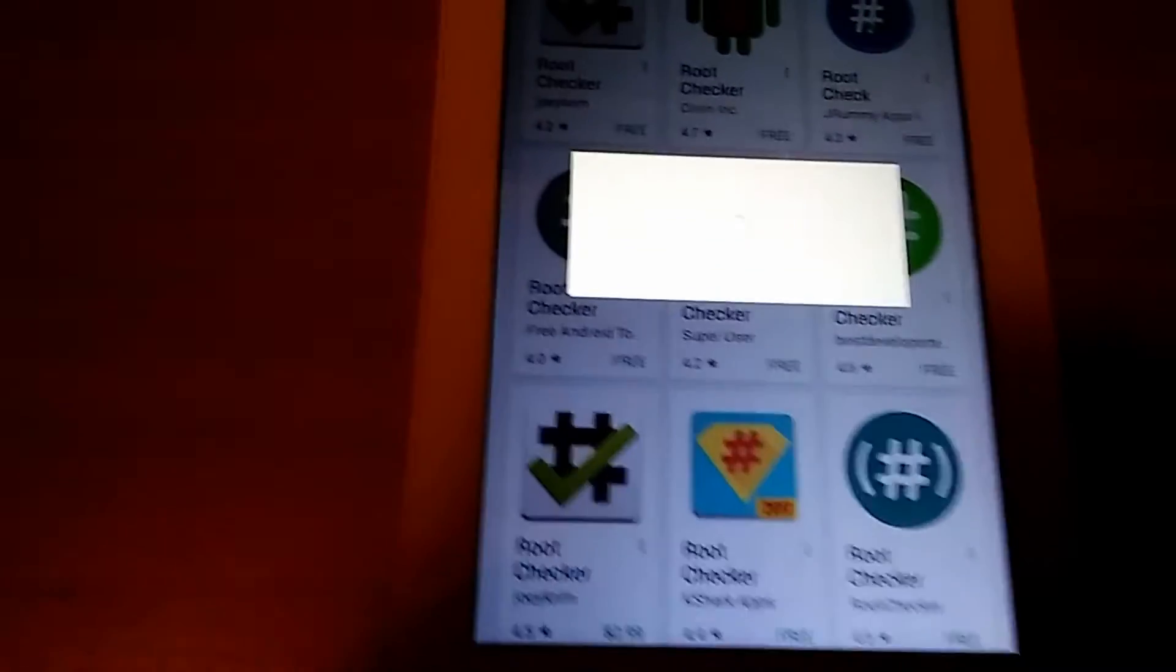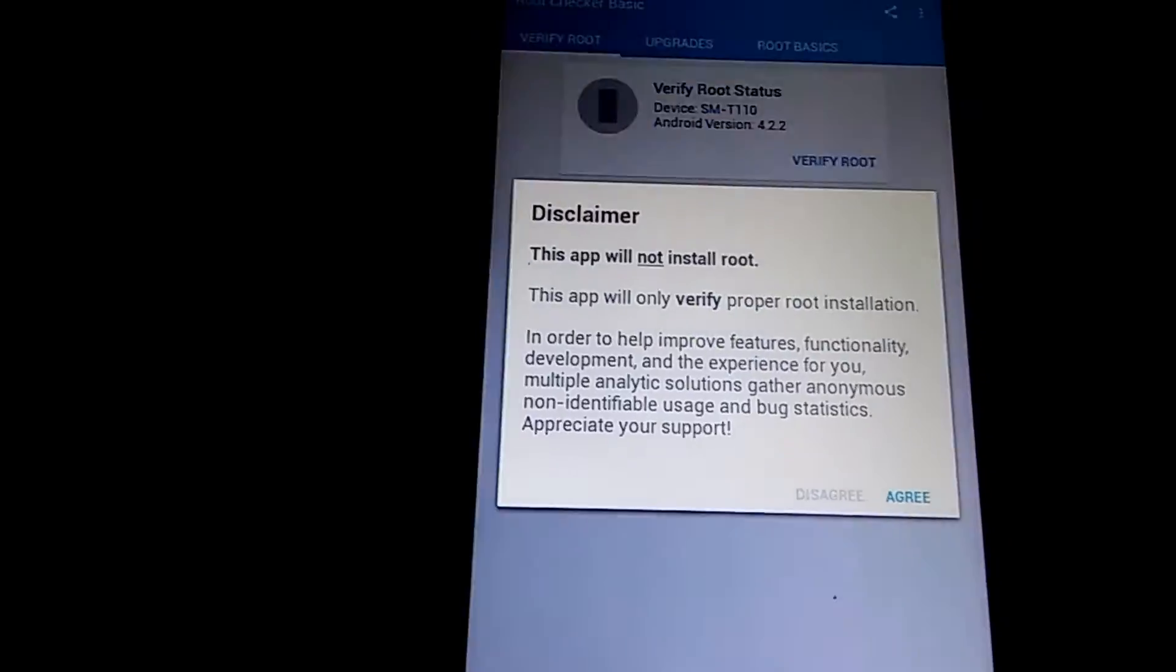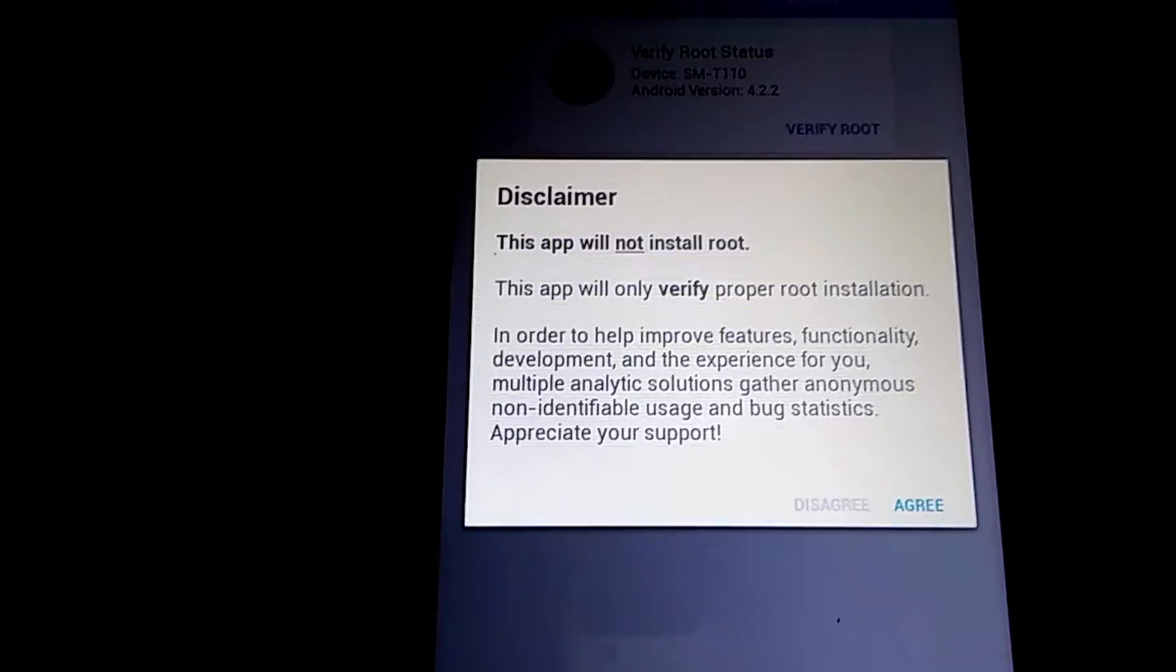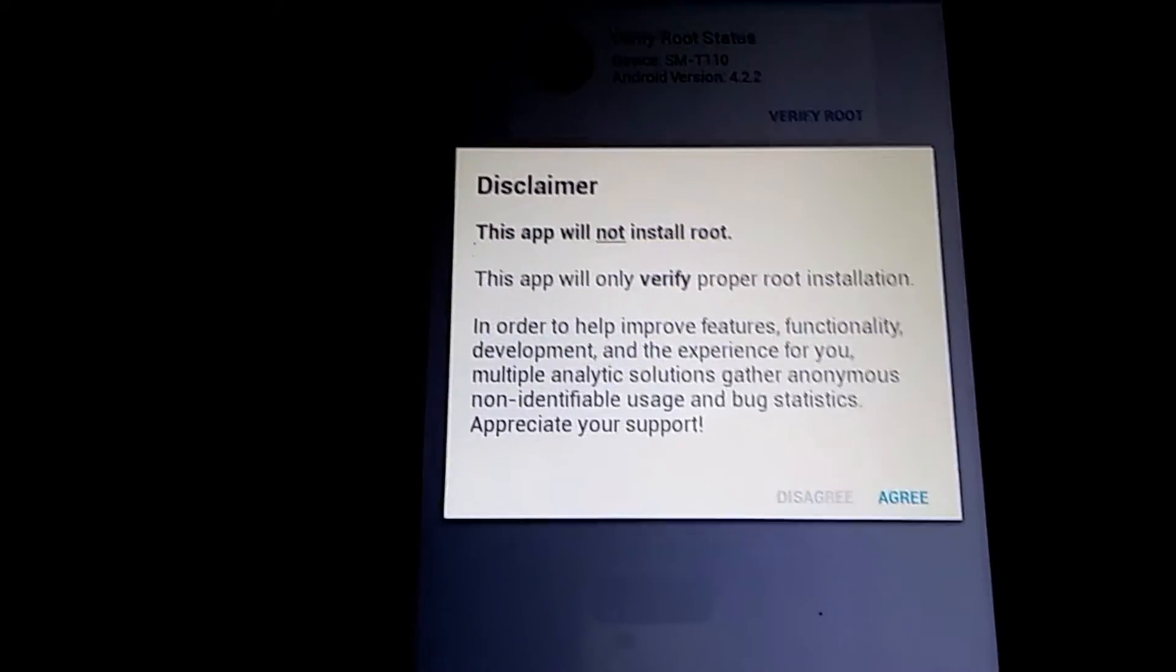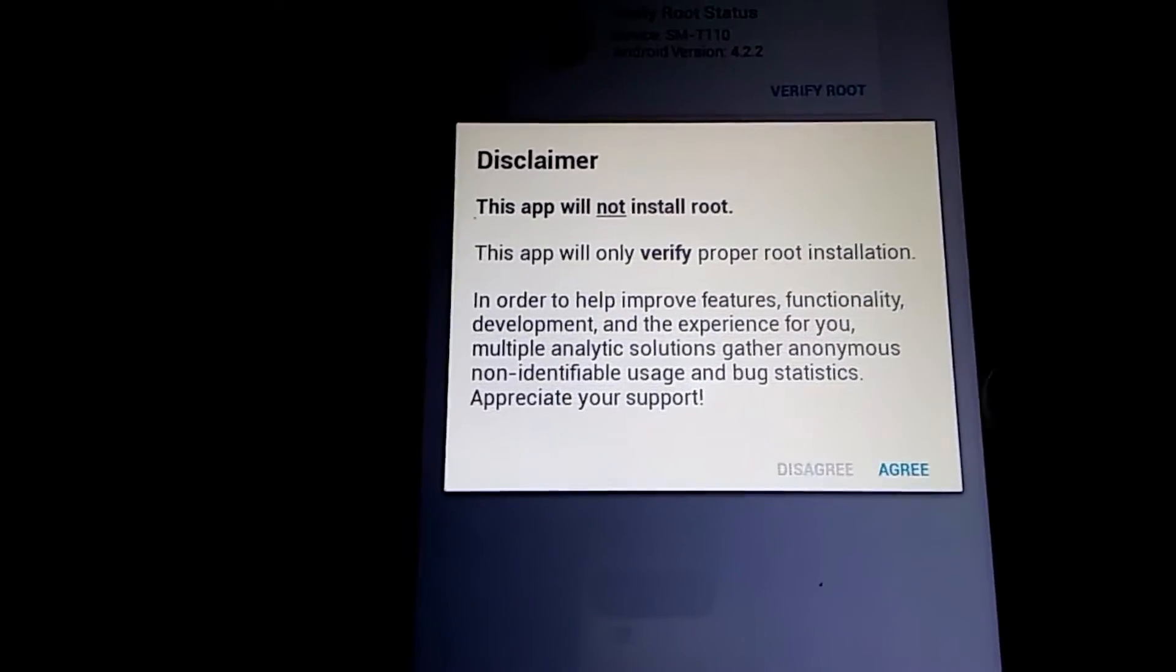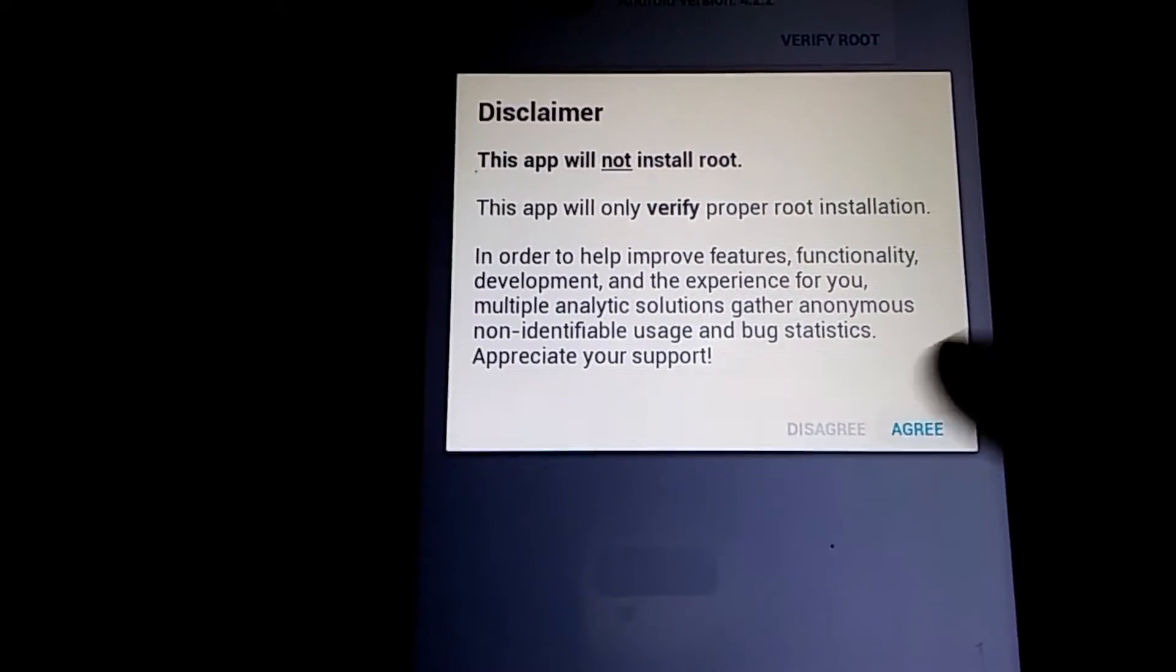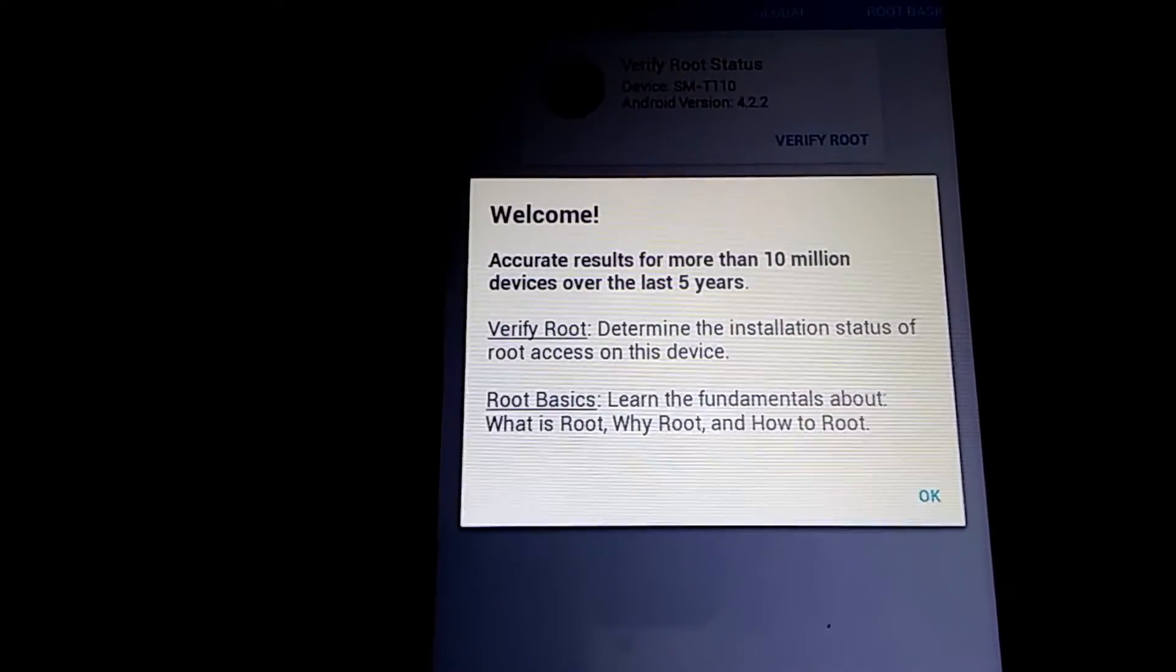Oh, I hate that ringtone. This app will not install root. Okay. Yeah, that's fine. Accurate results, one time, verify root. Okay.